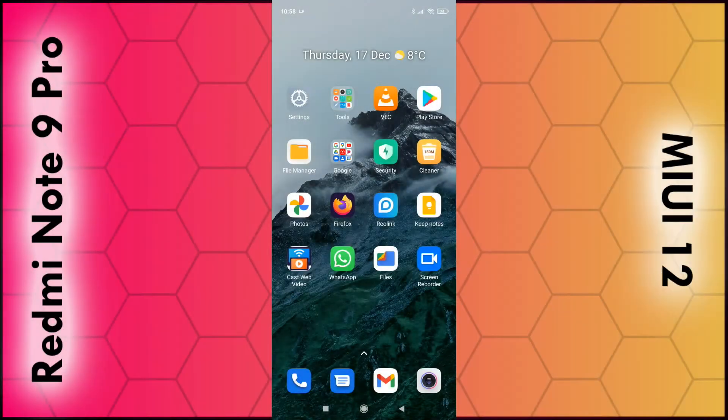In this video I'm going to show you how you can block numbers and block unidentified callers using your Redmi Note 9 phone, or any phone running on MIUI 12.